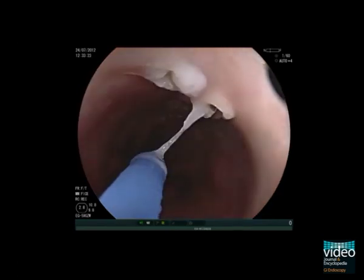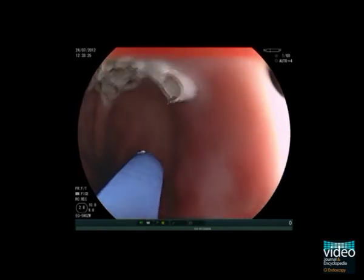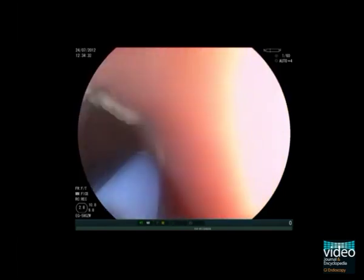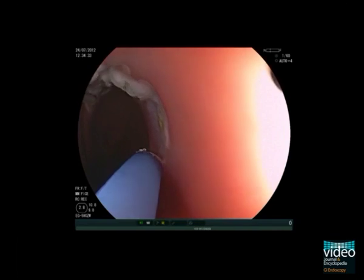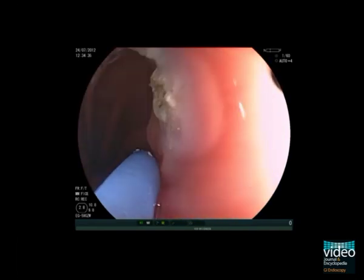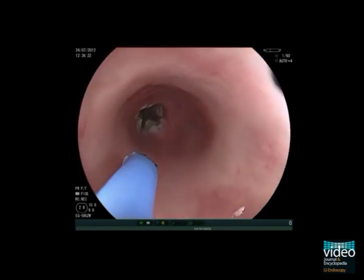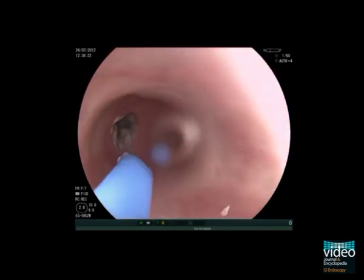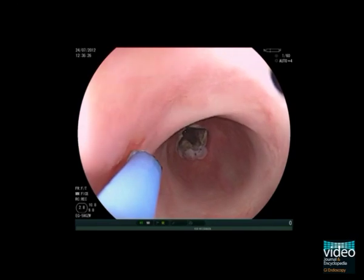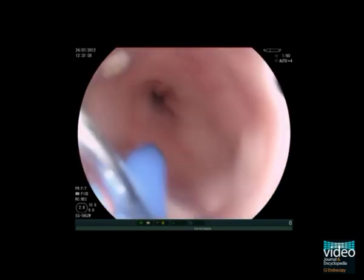After a flexible APC probe has been introduced via the working channel of the endoscope, the Barrett's mucosa is ablated dynamically using a wattage of 50. Finally, tiny islands of Barrett's mucosa are ablated in the tubular esophagus.